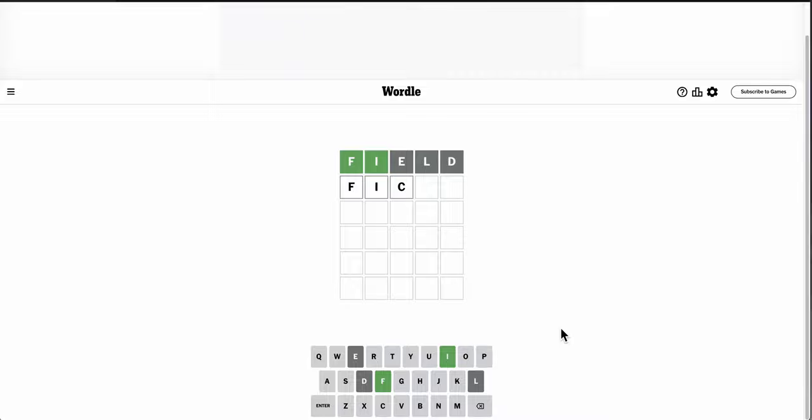Oh, Fickle has too many letters. Oofta. Yeah, this is going to be one of those gardening words or something else I've probably never heard of.